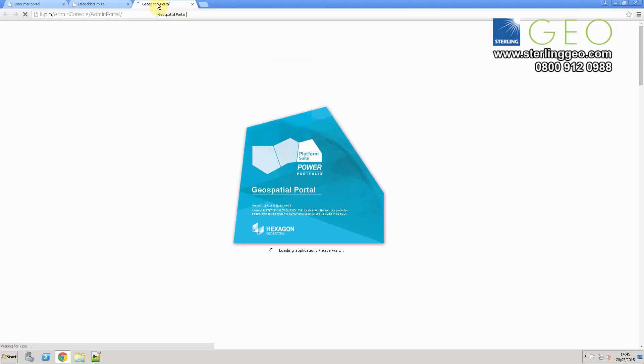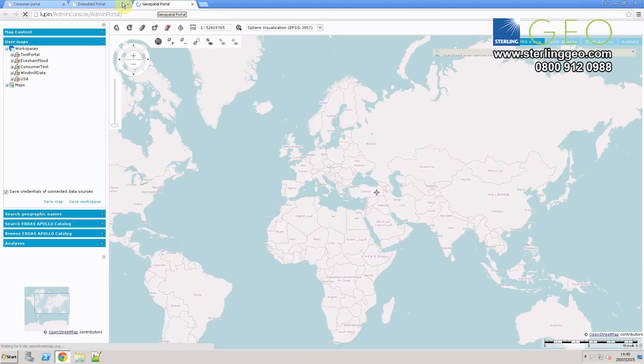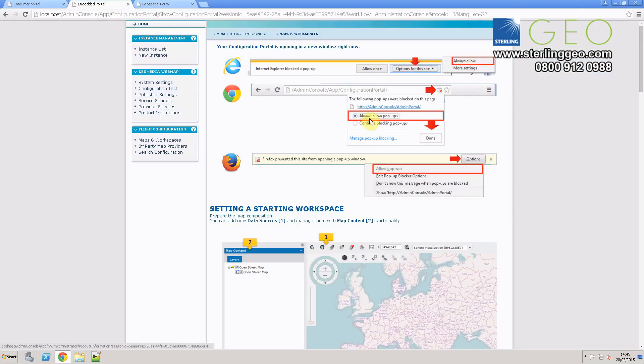This will open up two tabs. The second tab to open up is the admin portal, which we'll use to add in the data, and the first tab is the admin console, which gives you instructions.